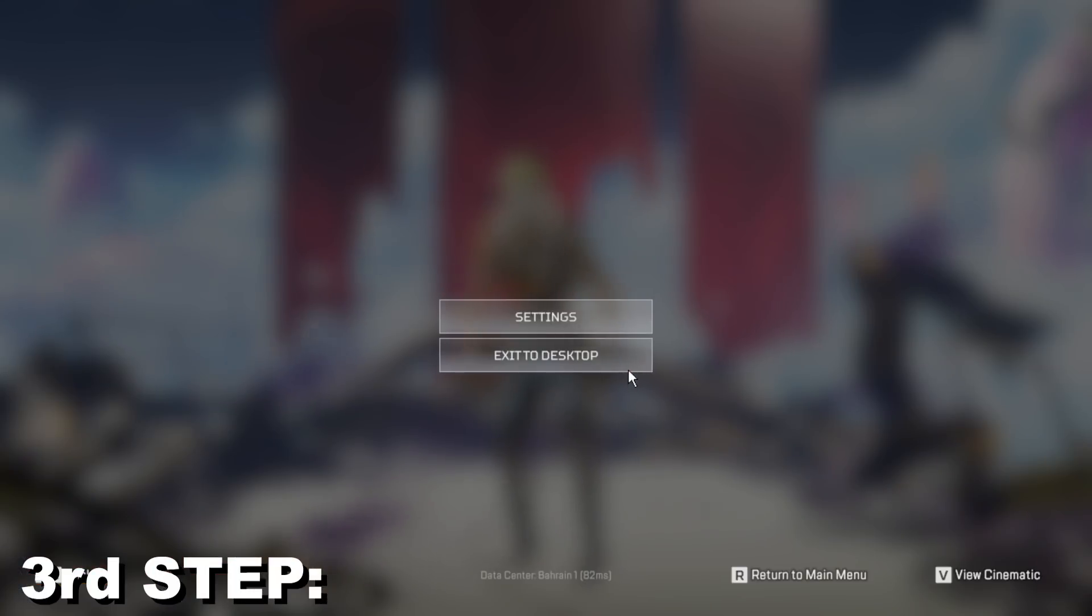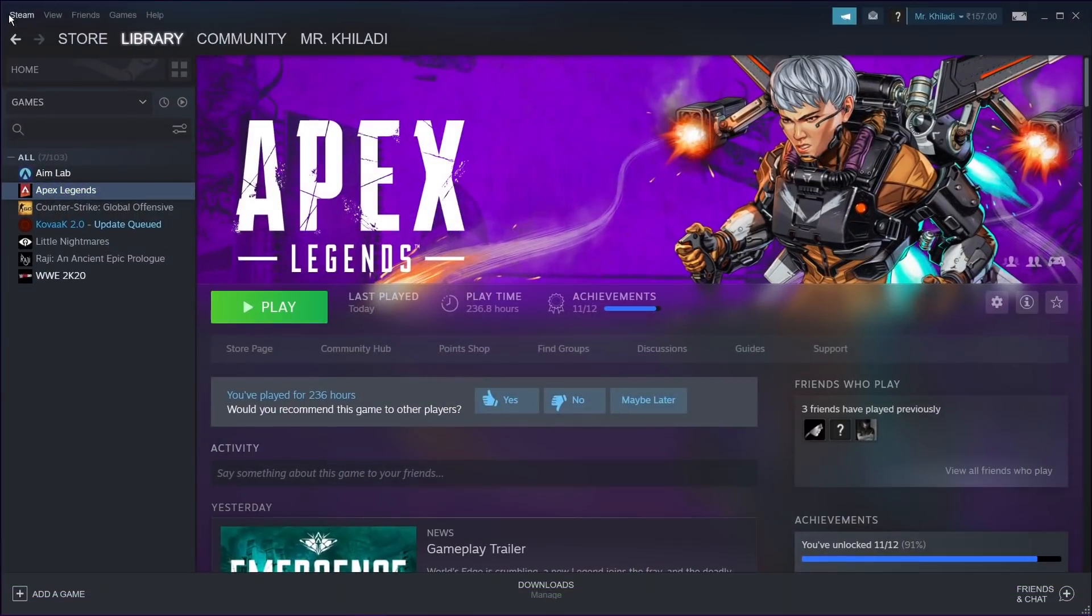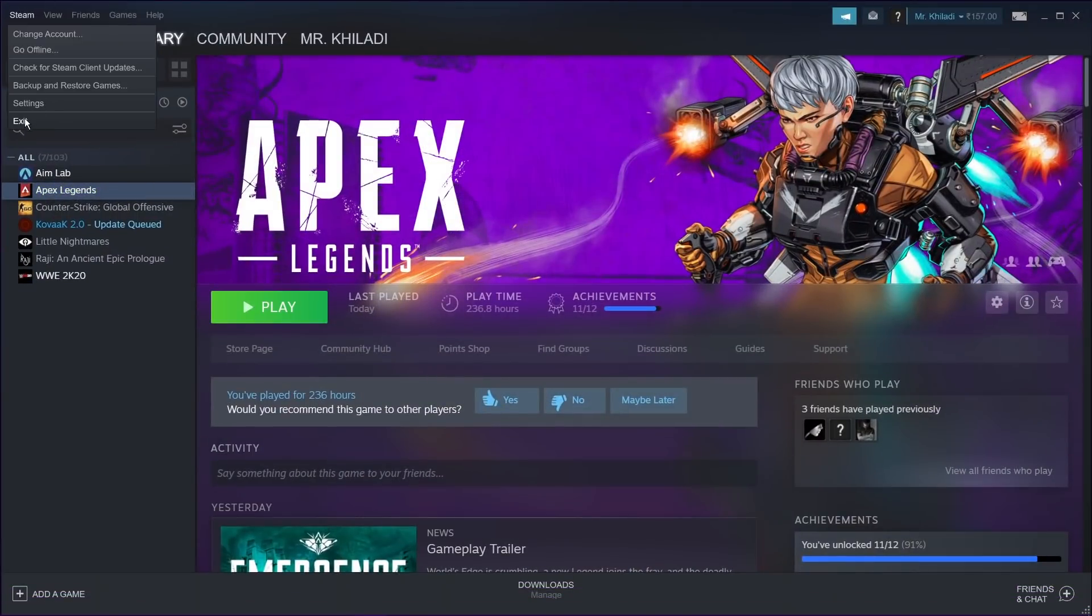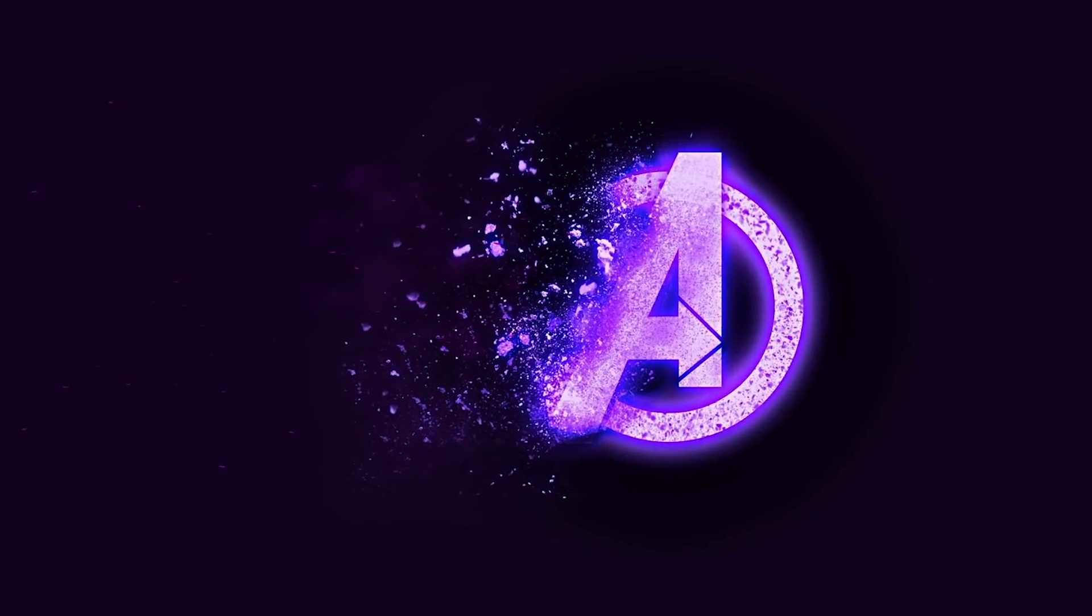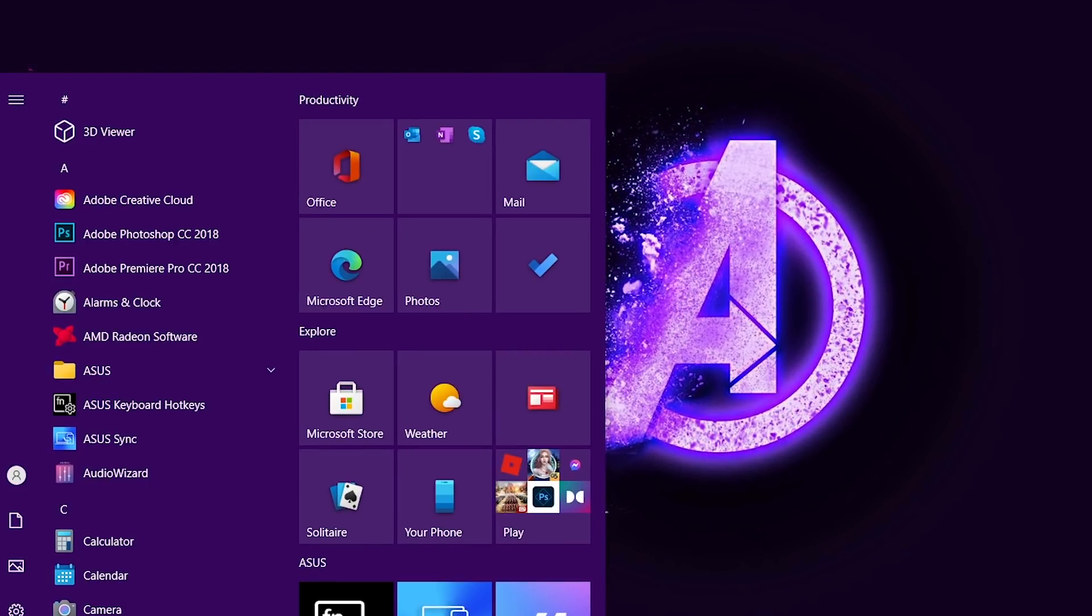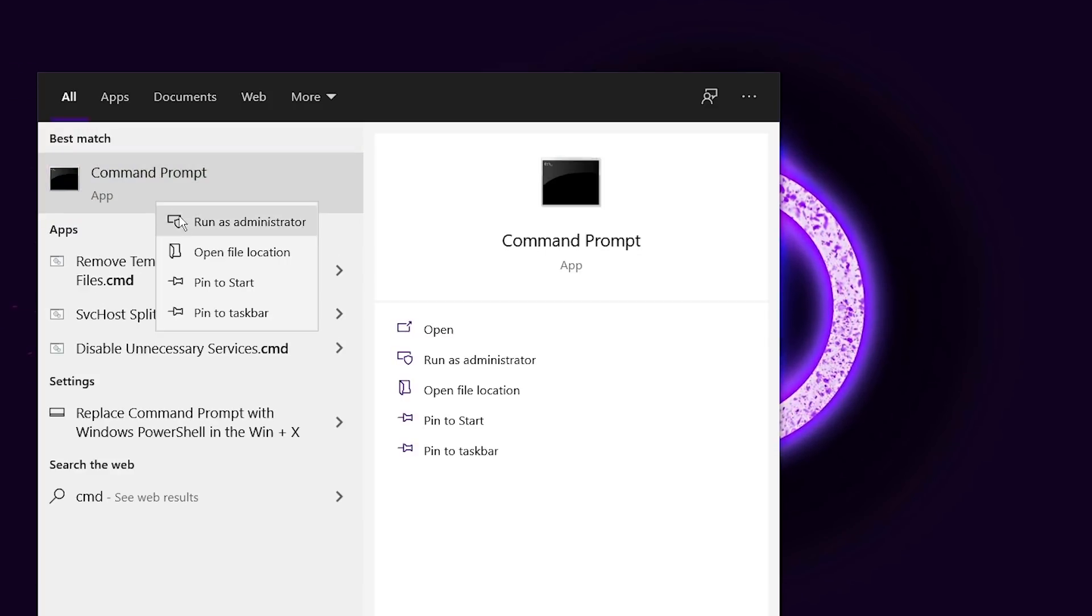For third method, just close your game and your Steam or Origin. Then go to start menu, search CMD, run it as administrator.